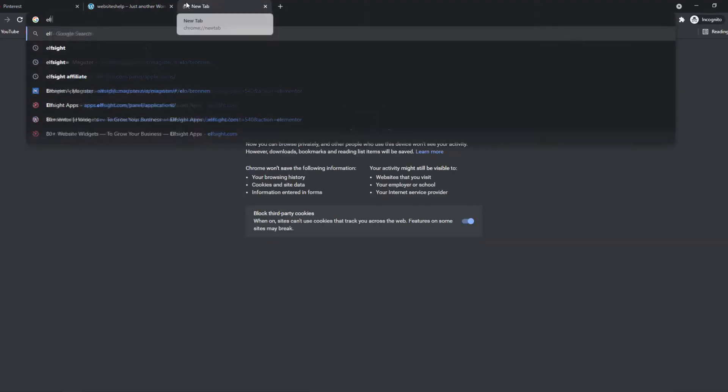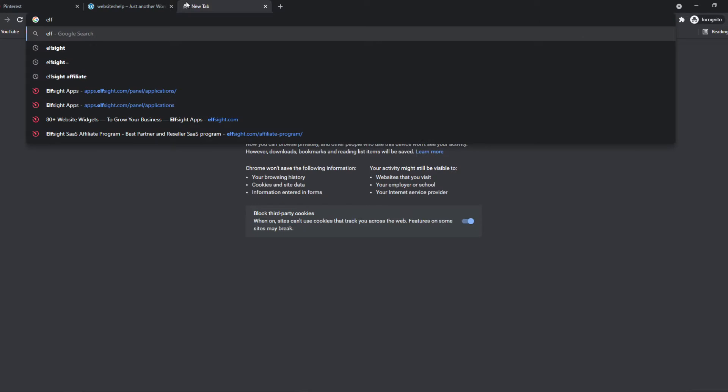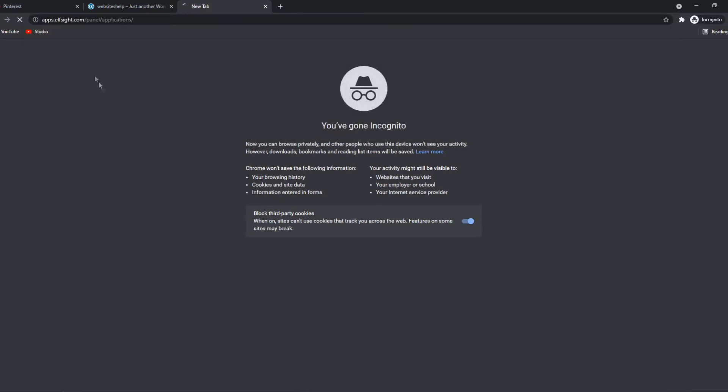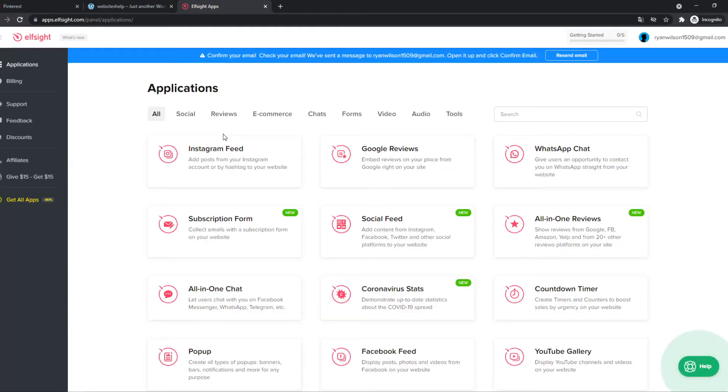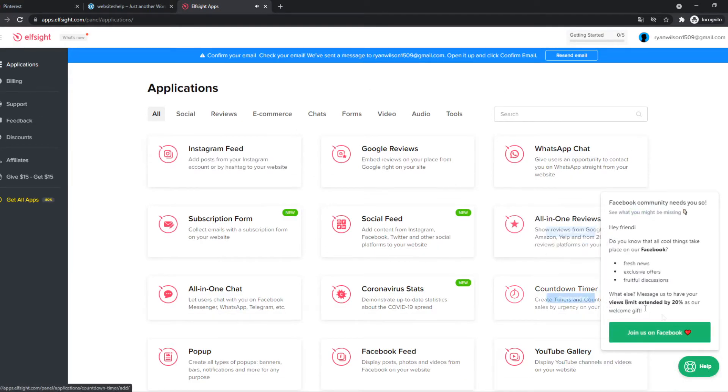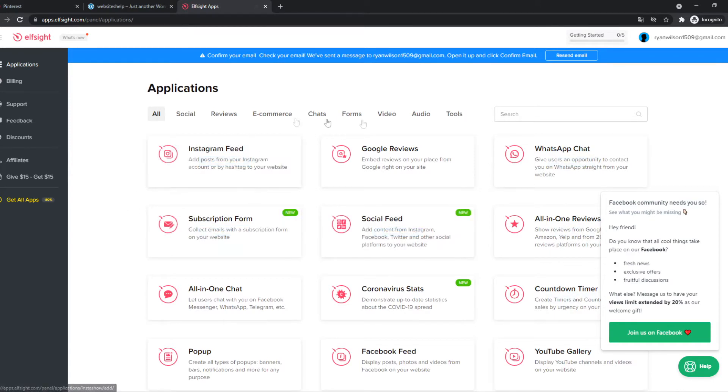So what you want to do for this, you want to go to a website called Elfsight. I'll leave a link in the description down below. Now you want to sign up for an account and then I'll get back to you. So there we go. Once we created our account, this is how it will look like. And here we can find all these widgets.